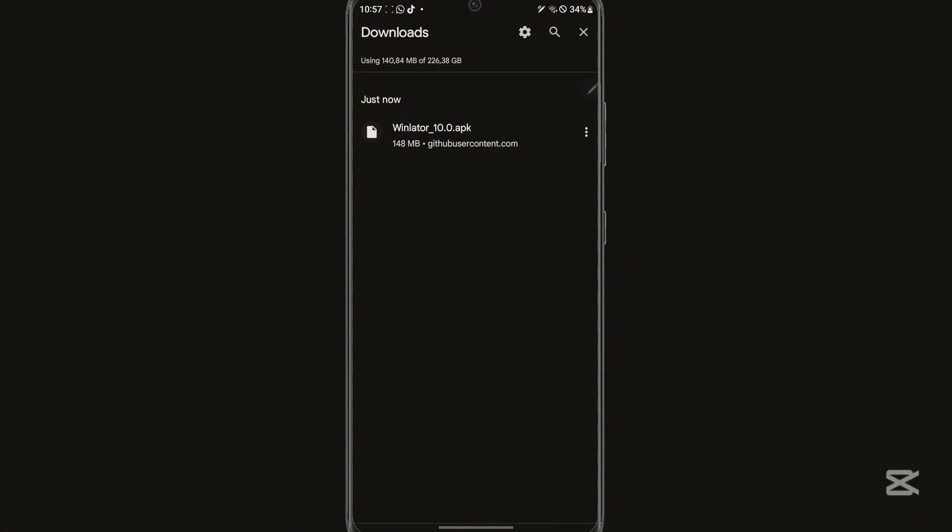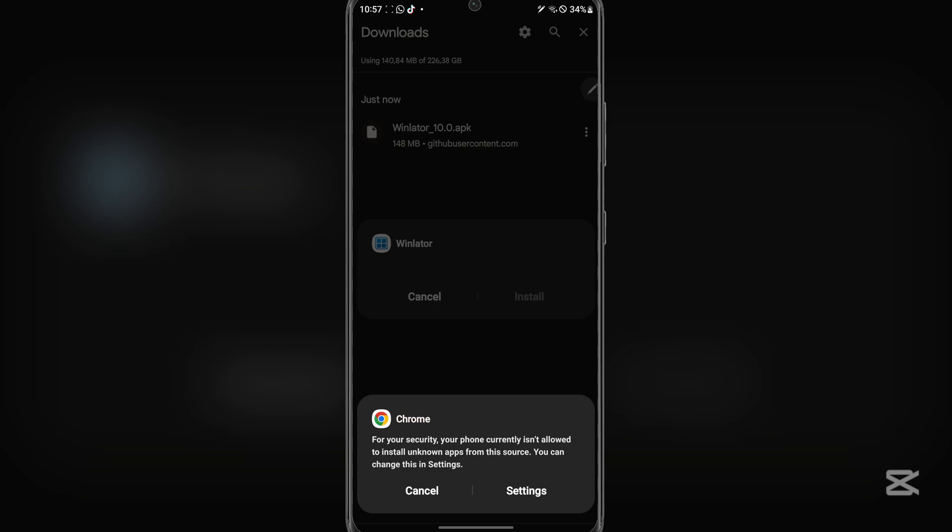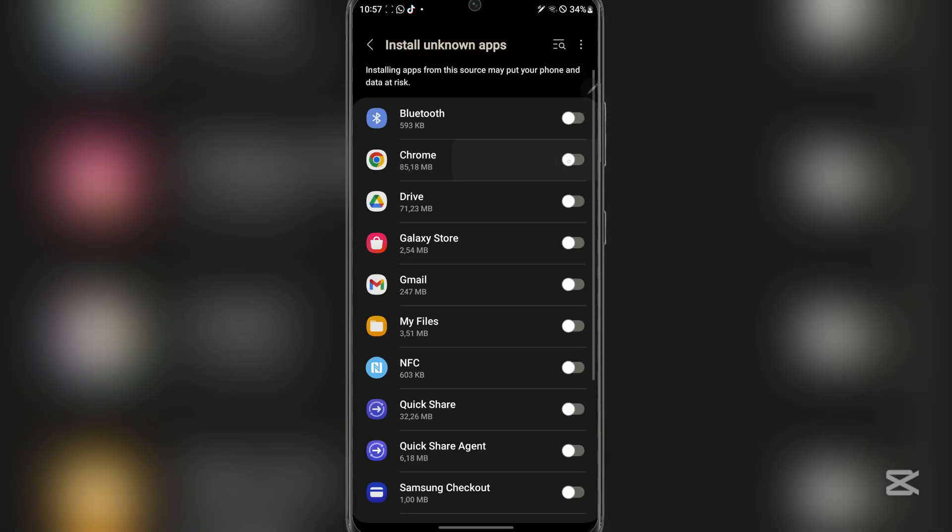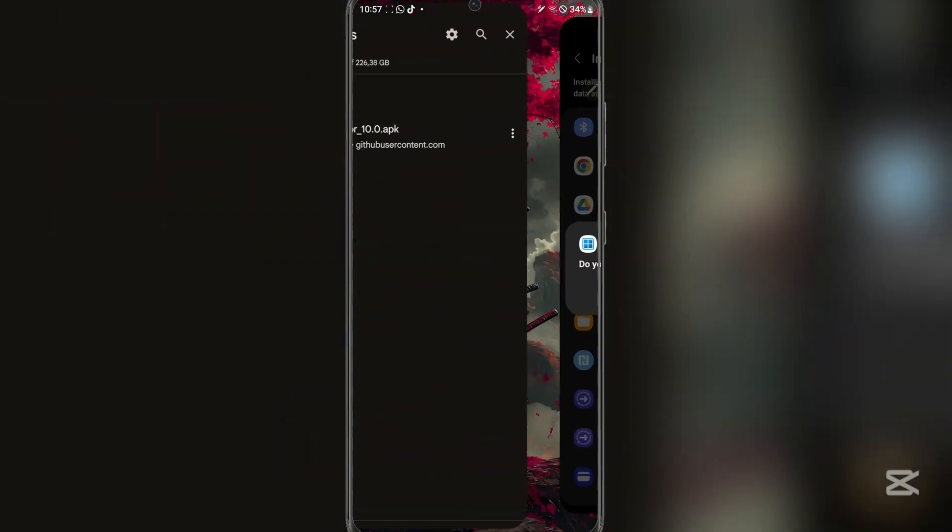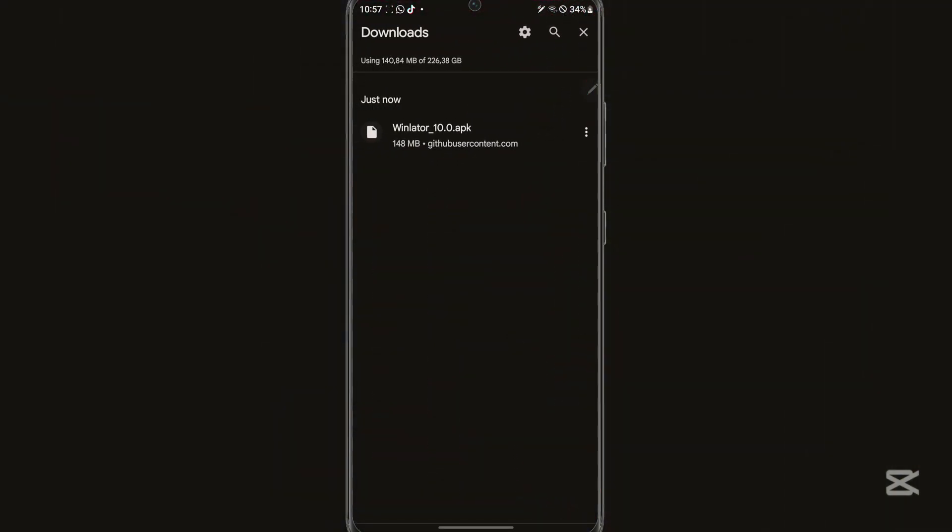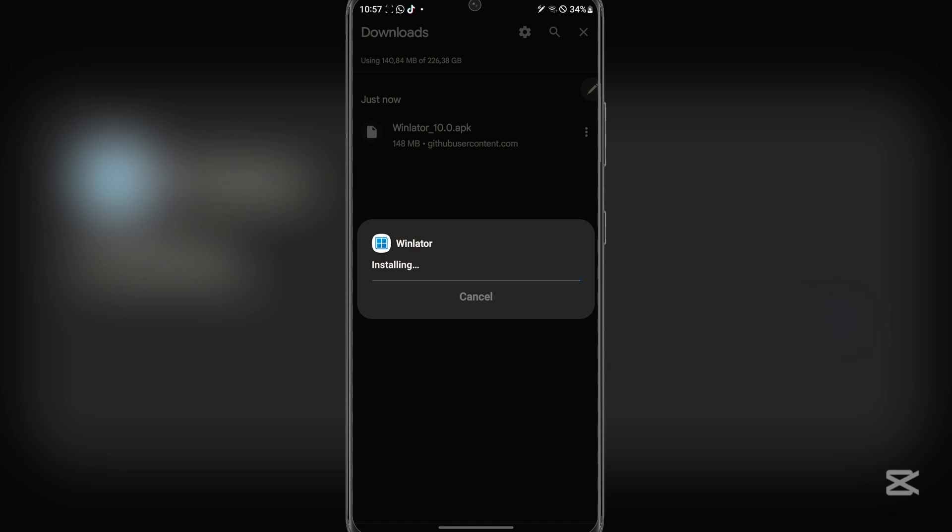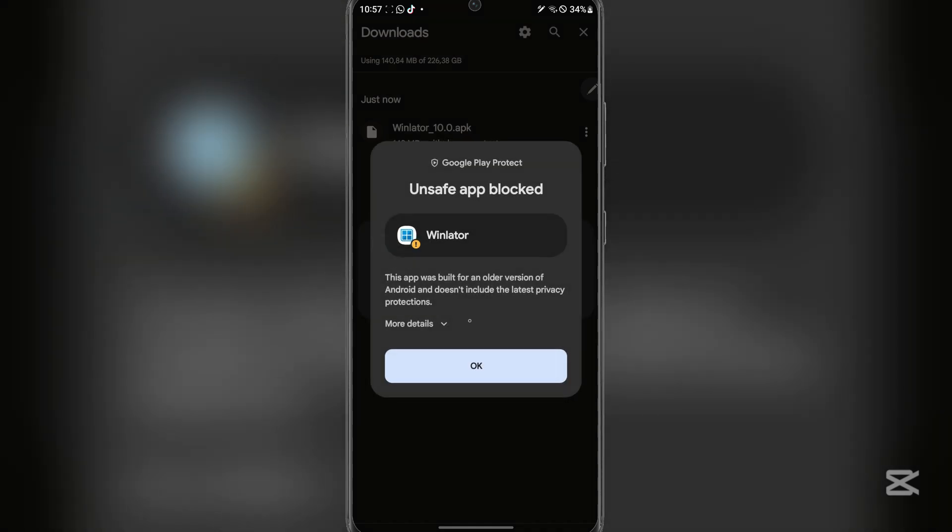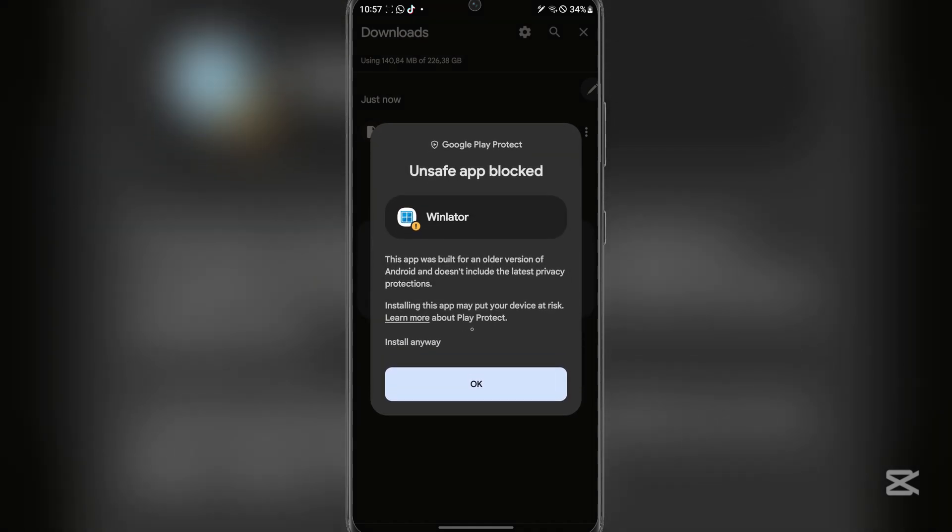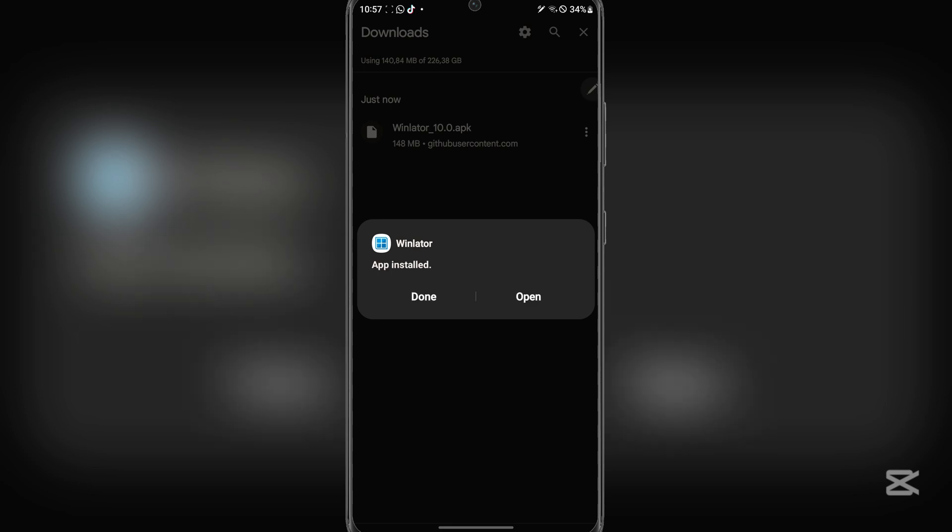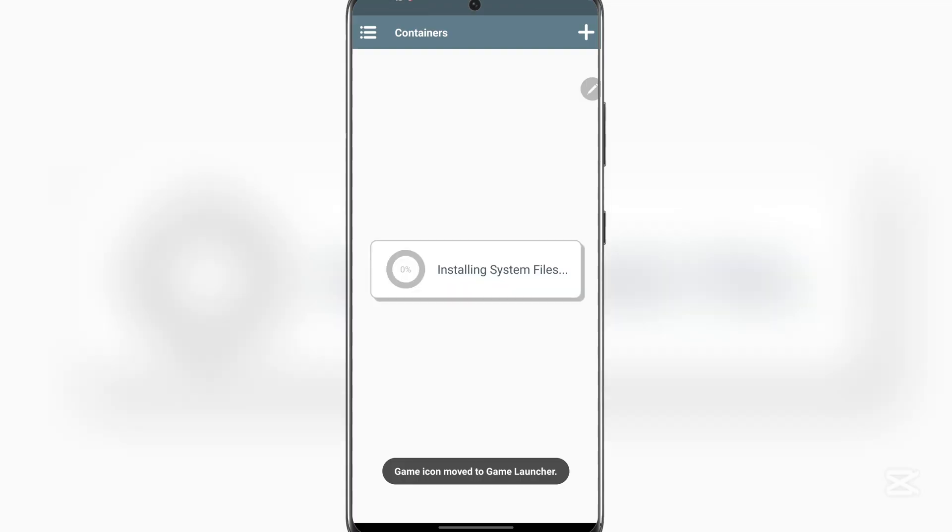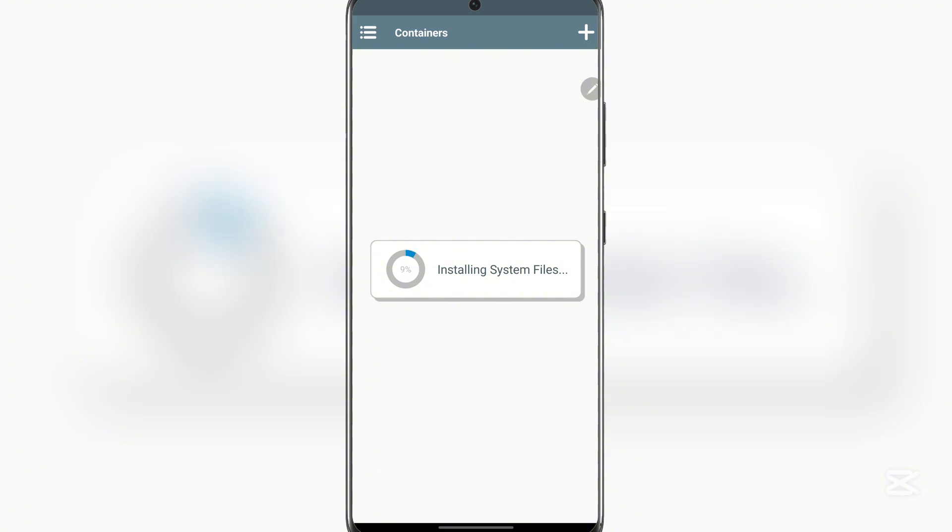Once the APK file has been downloaded, simply run it right here. Now simply run the APK file and then simply hit on install. Now here just go to install anyways, and then simply hit on open, and here simply hit on allow. And as you guys can see the Winlator app has been installed right here.